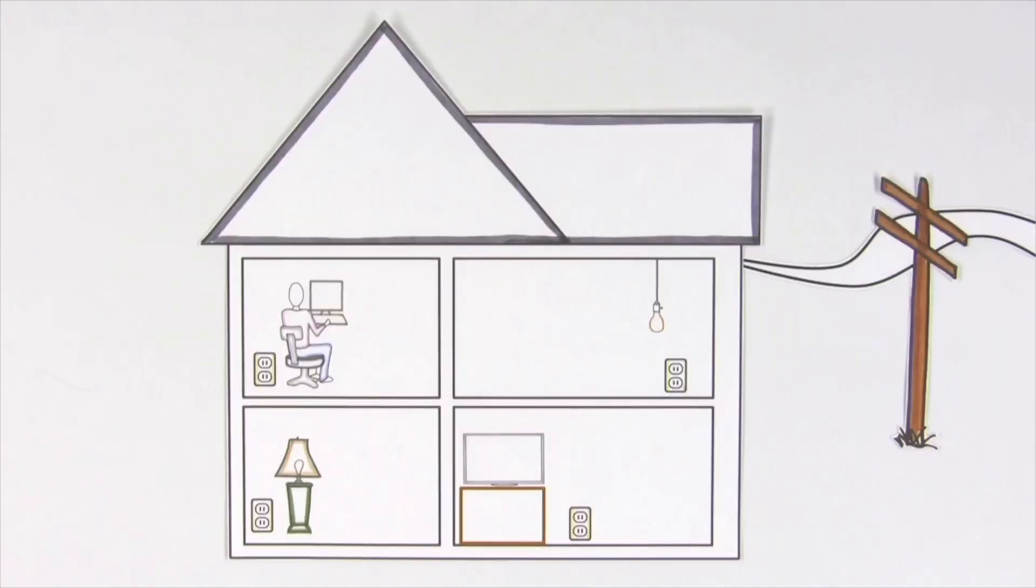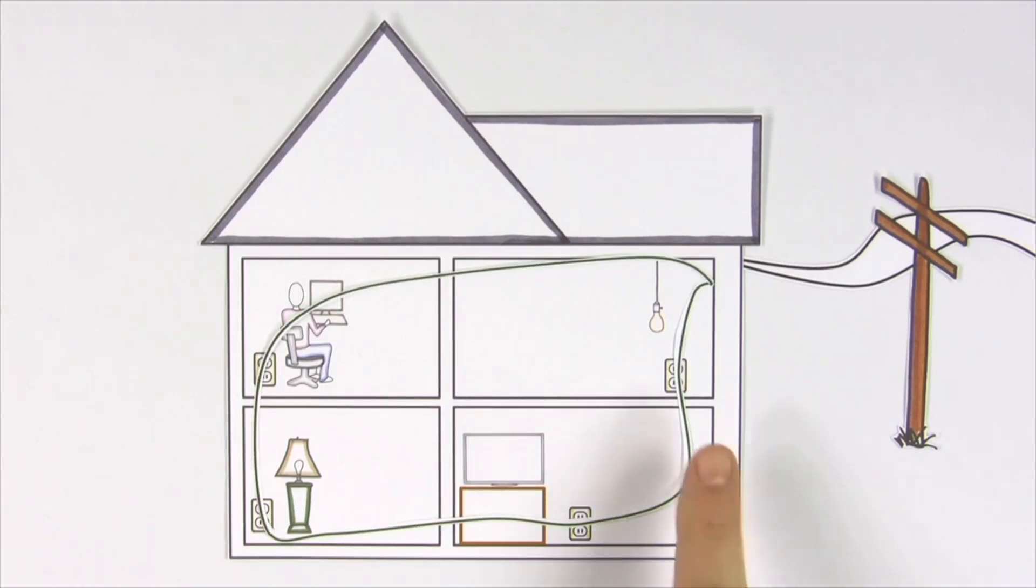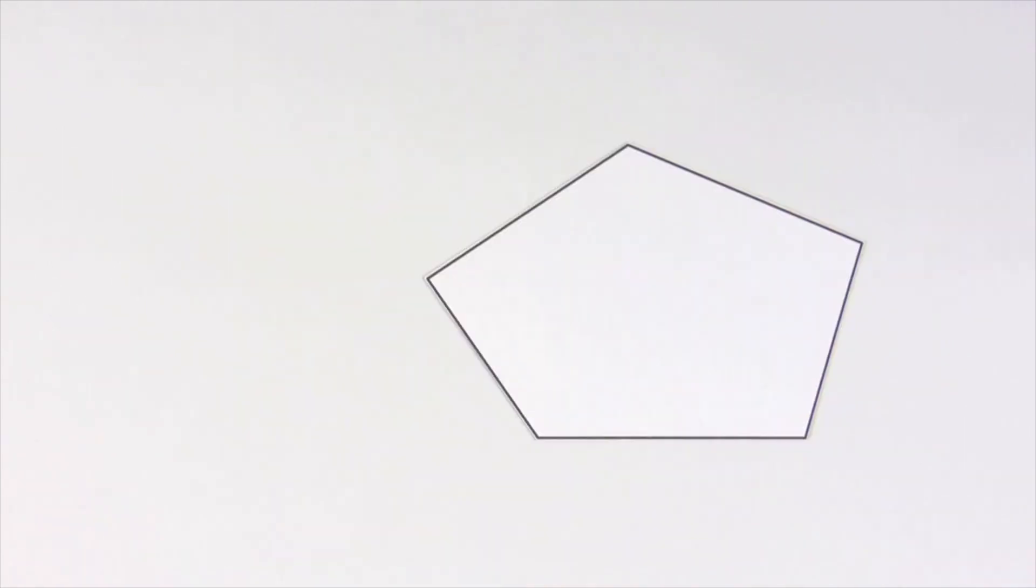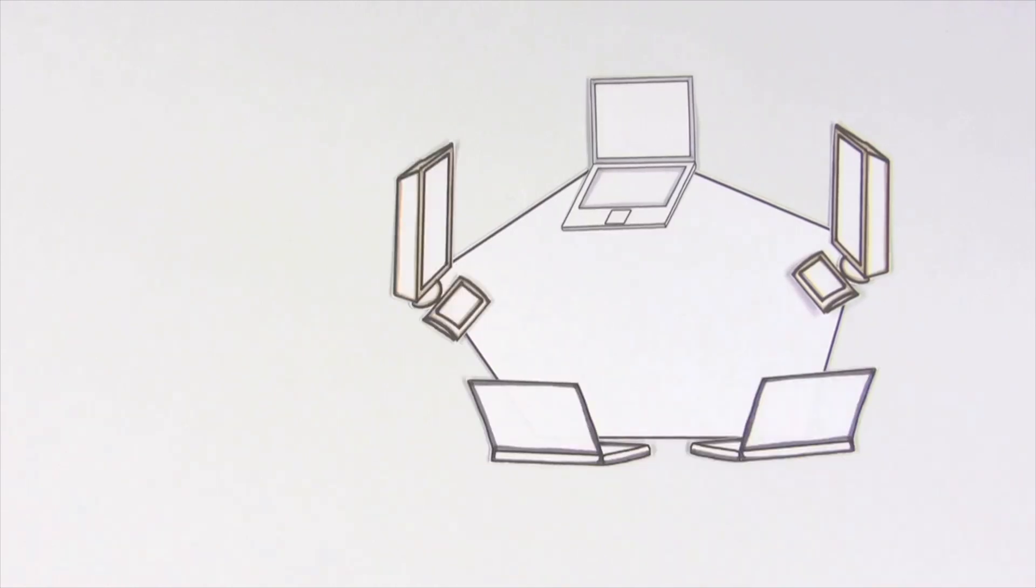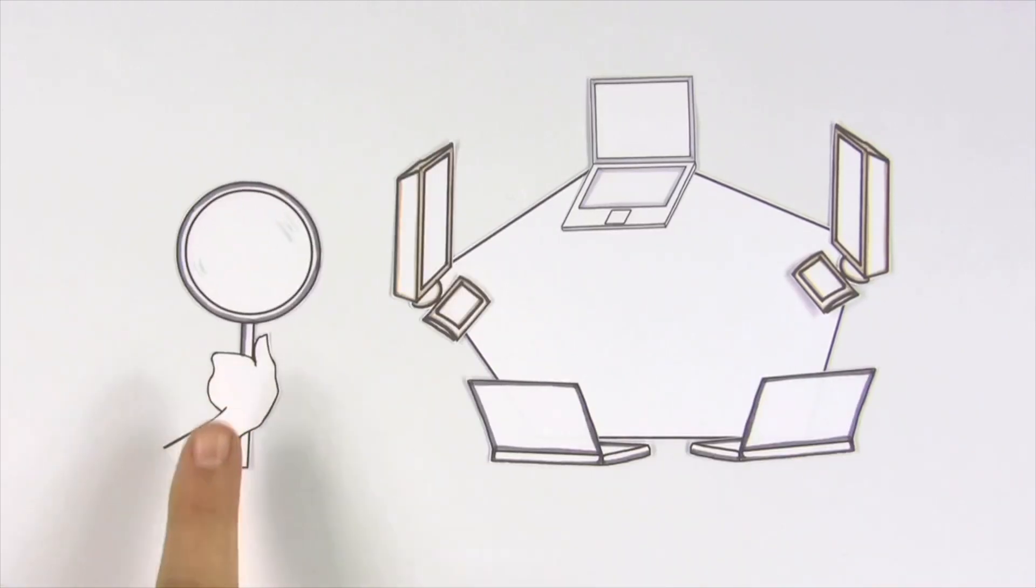Behind the walls of our homes, there are wires that connect and give our home electricity. And a type of network that we rely on more each year is the computer network. Let's take a closer look.